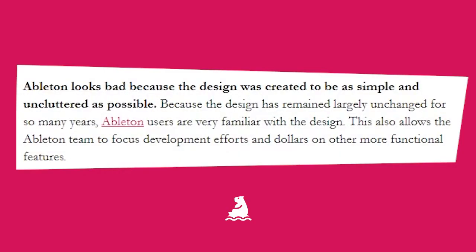Ableton looks bad because the design was created to be as simple and uncluttered as possible. Because the design has remained largely unchanged for so many years, Ableton users are very familiar with the design.